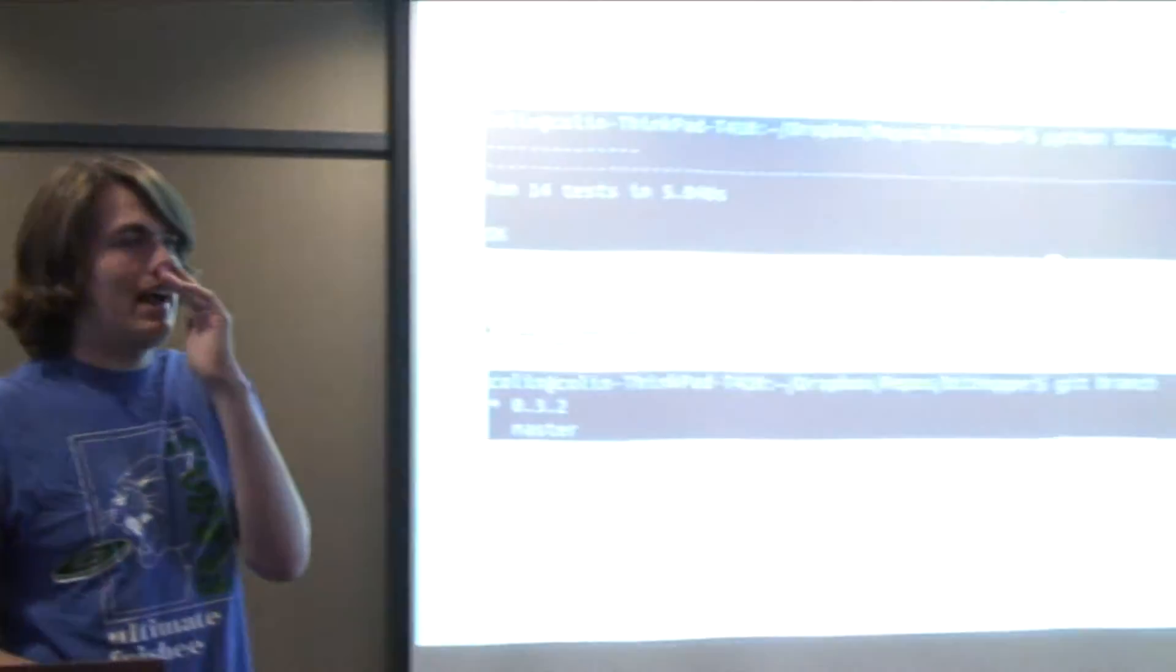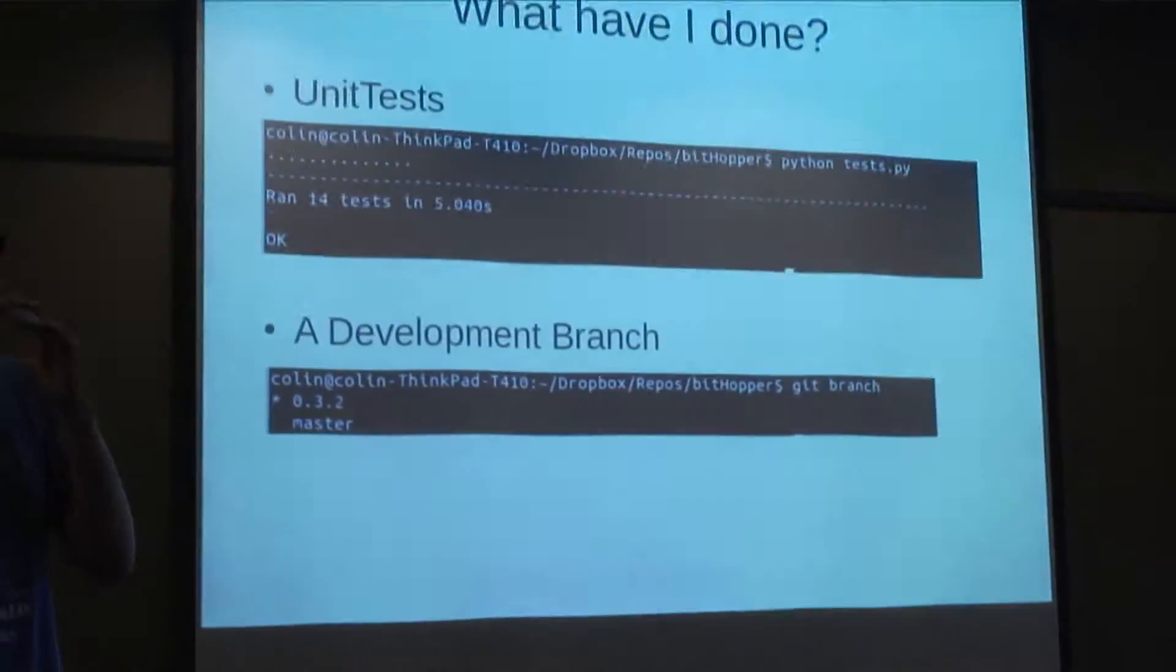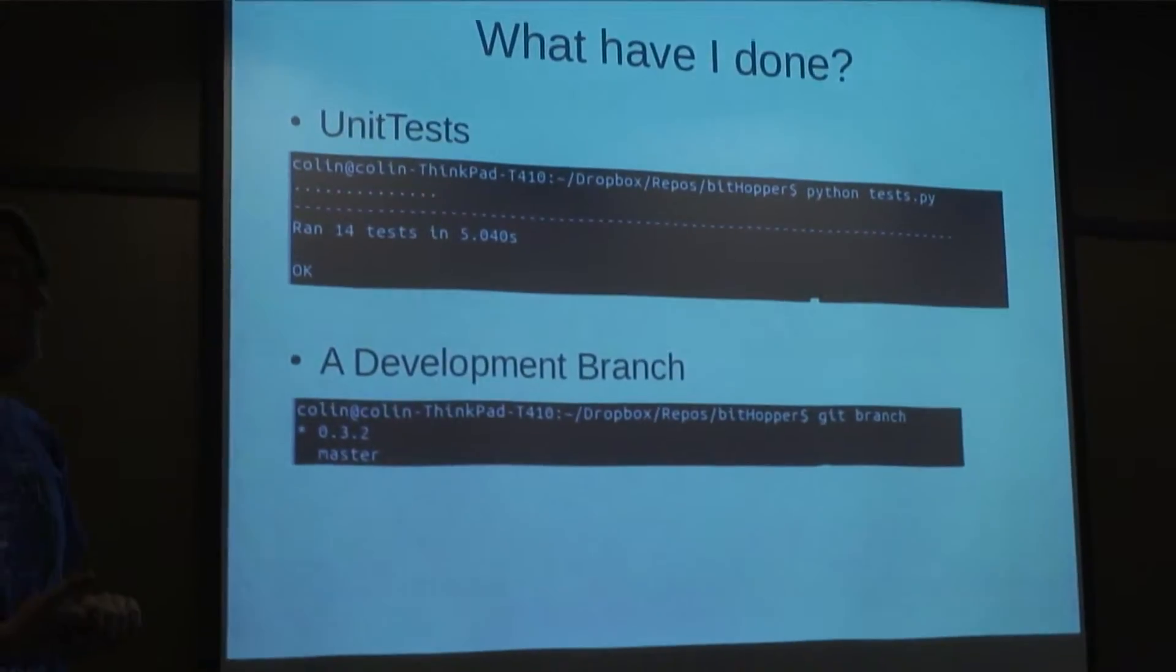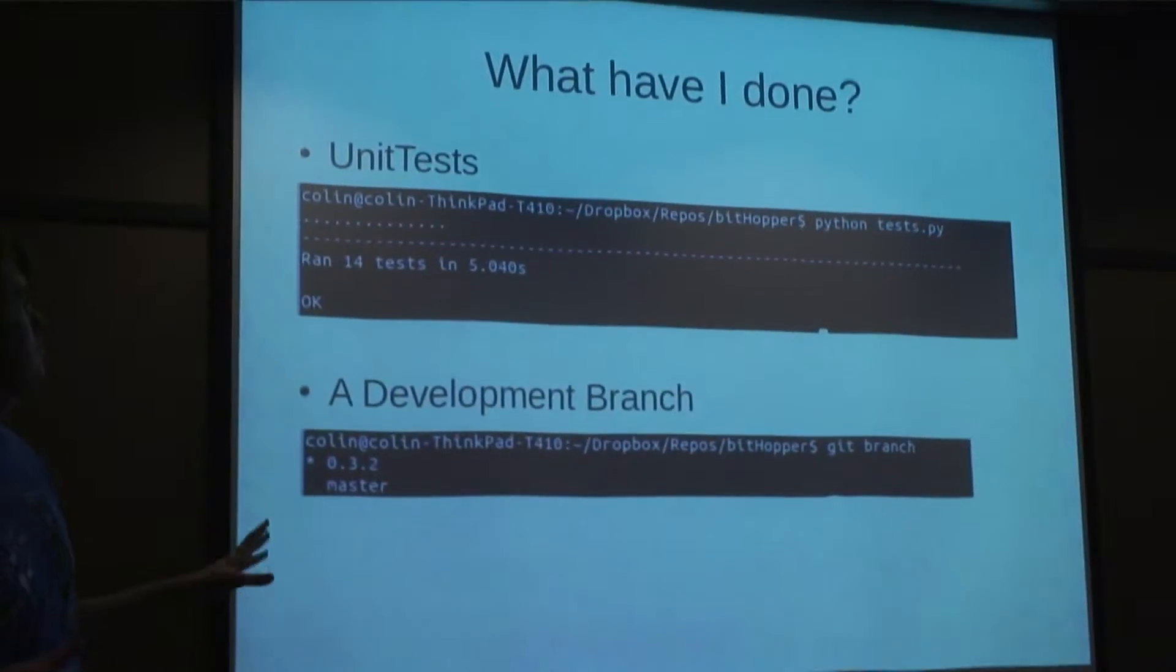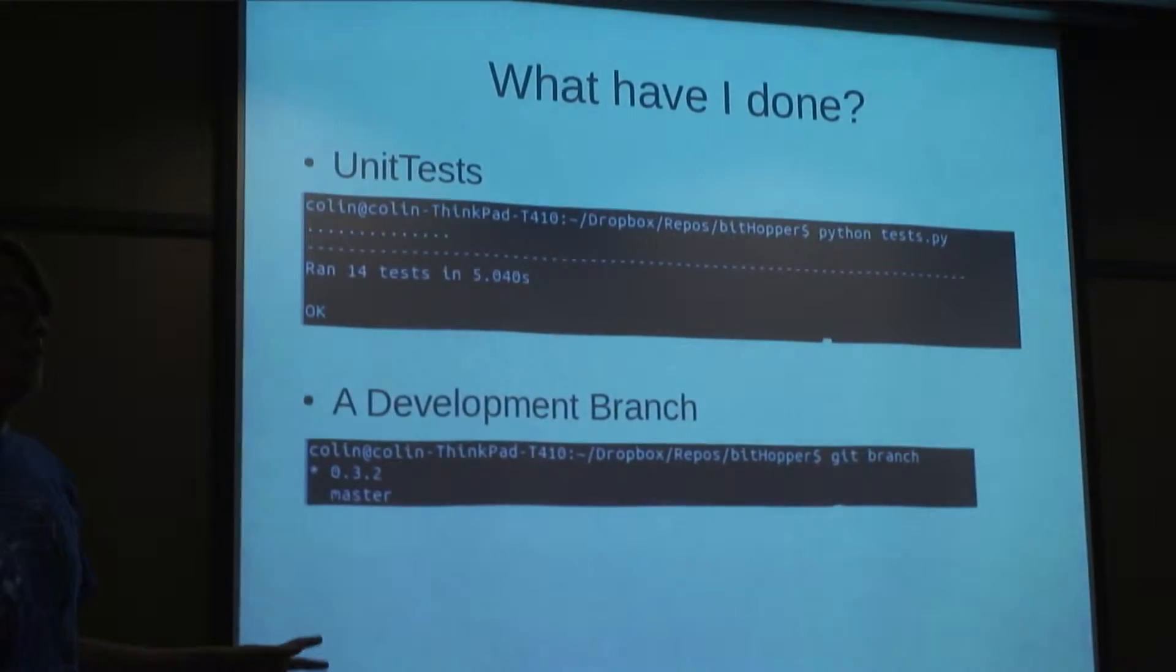This is my status update and an explanation of what I'm doing next. What I did so far is I took BitHopper and I redid it from scratch for like the fifth time. And this time I think I did it properly, hopefully.